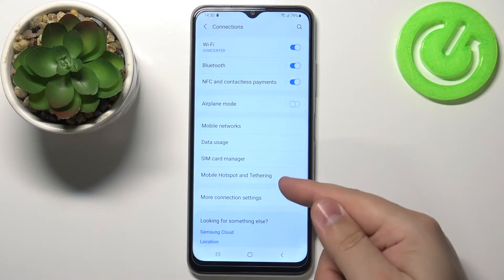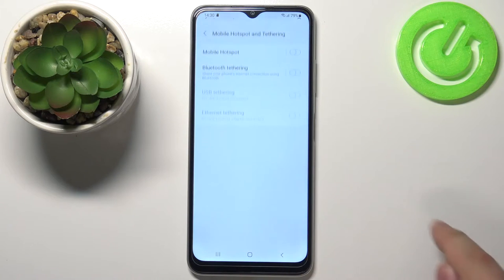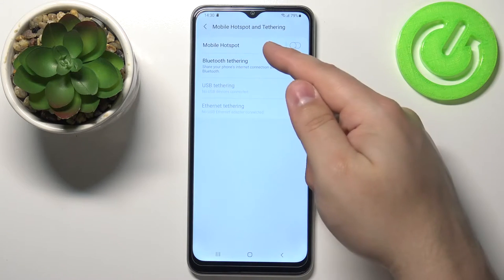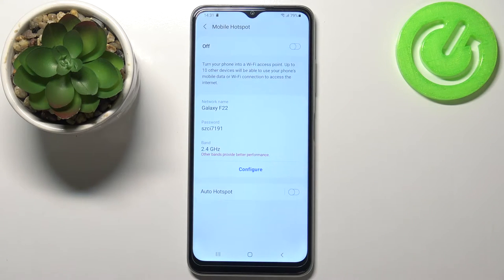Here select mobile hotspot and tethering, then tap on mobile hotspot and right here we can set up our hotspot.